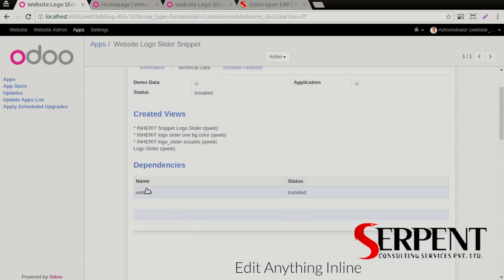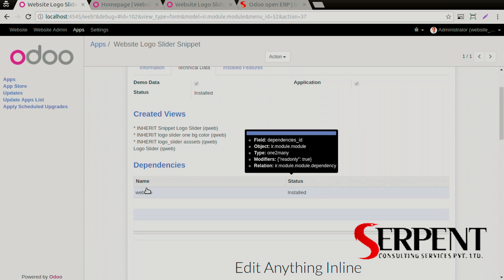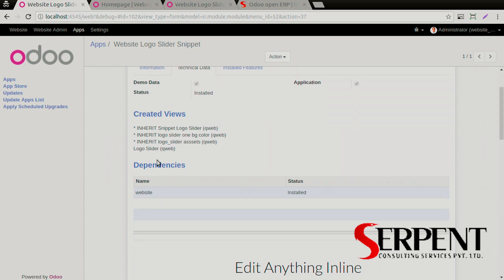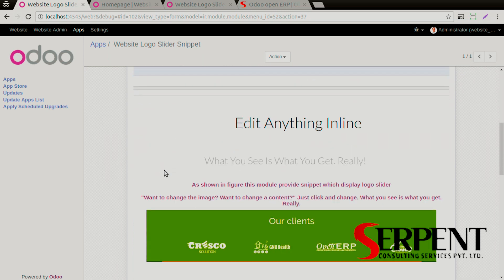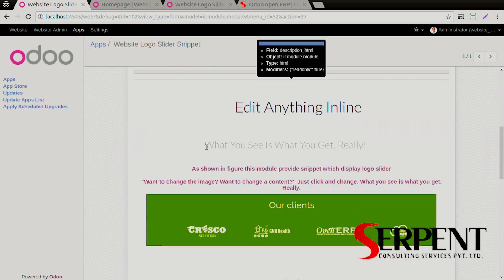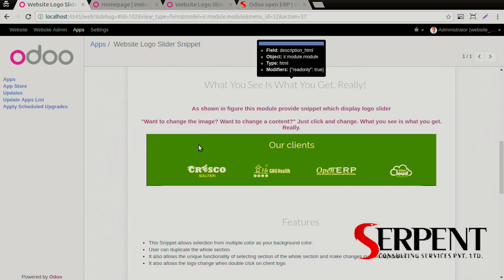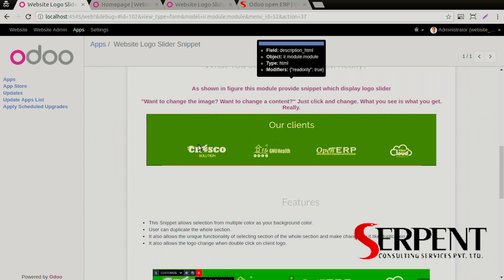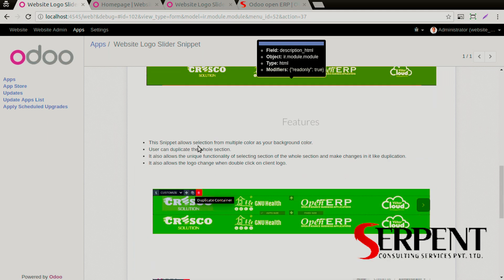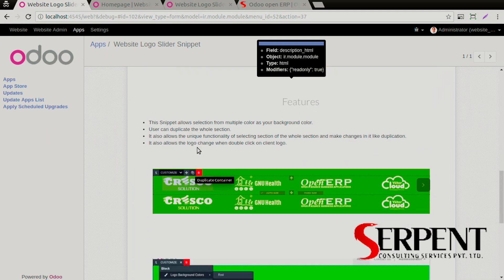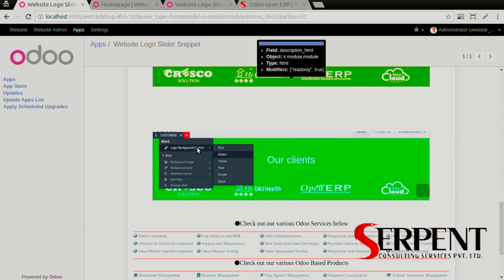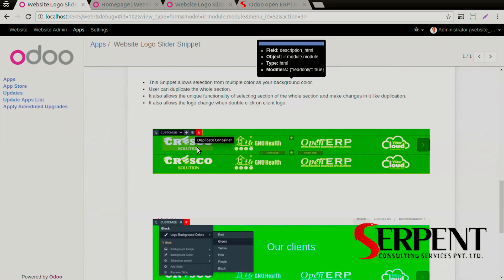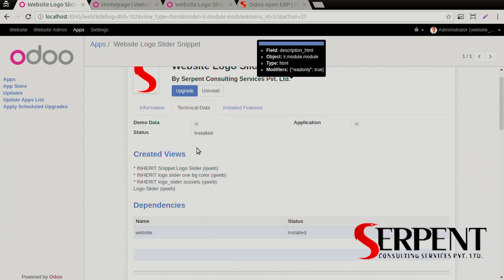In the dependencies, the website module is there, so this module once installed will install that module automatically. You can see the index.html file which explains about this module in a little bit more detail.